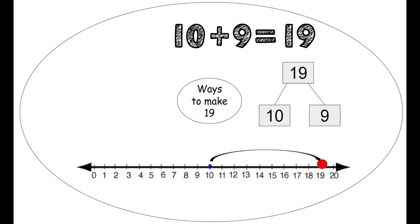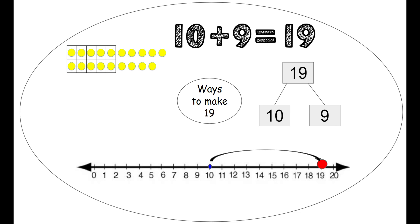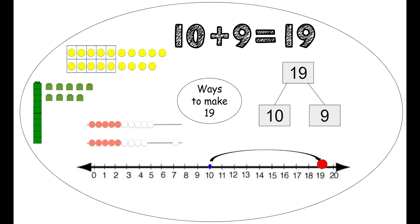We can use our number sentence: 10 plus 9 equals 19. We can use our 10 frame. So we have one 10 frame all filled and then we have 9 more to make 19. Very good. And we can use our unifix cubes. So we have one stick of 10, one group of 10, and then 9 extra. 10 and 9 more make 19.